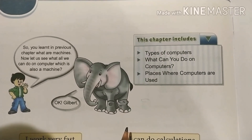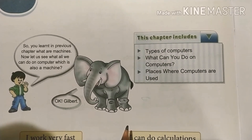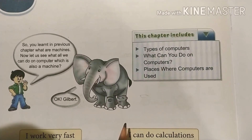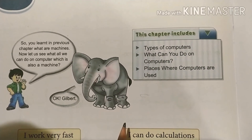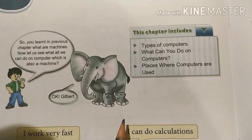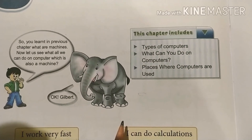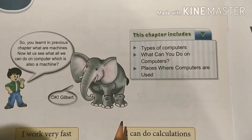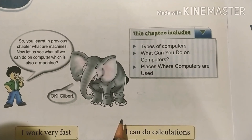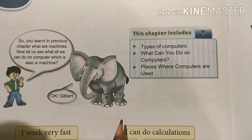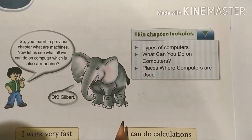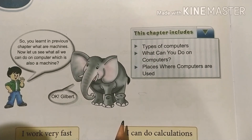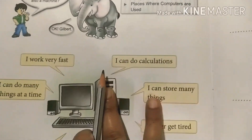You learned in the previous chapter about what machines are — aapne previous chapter mein padha hai ki machines kya hote hain. Now let us see what all we can do on a computer, which is also a machine — hum padhenge ki hum log apne computer pe kya kya kar sakte hain, jo ki ek machine hai.